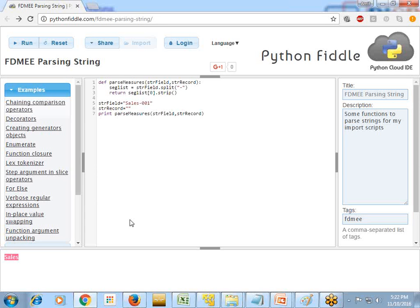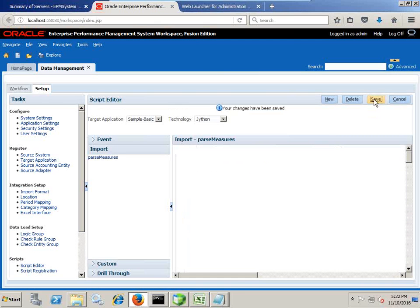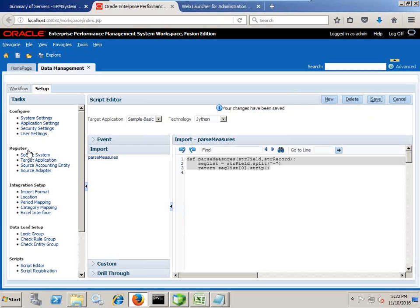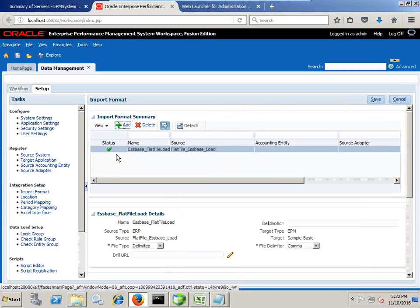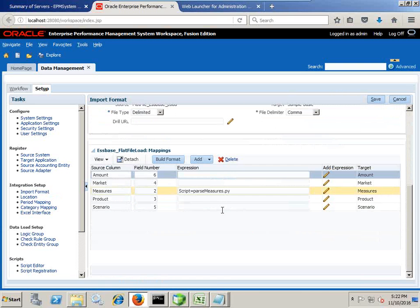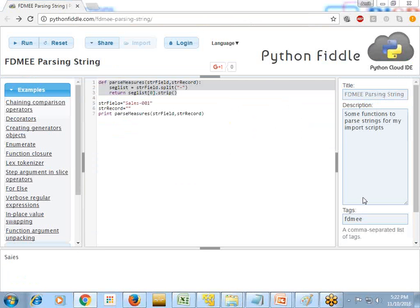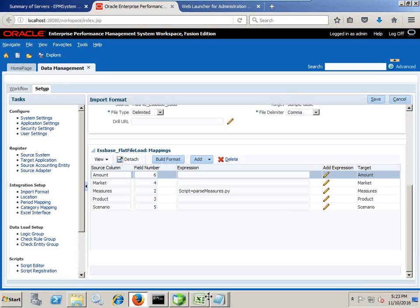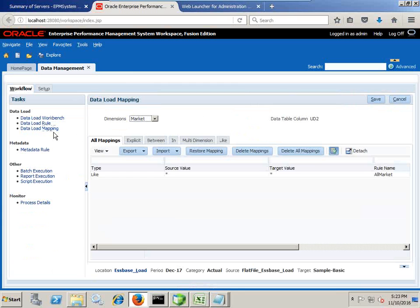Python fiddle.com. So I found my script is good. I just copy and paste the script in my FDME script editor under script import script. You save it and then you can continue because this is import script. Therefore, you can define the script under your import format, under your import format under measures. All right, so I defined the mapping of the script under measures and under workflow.